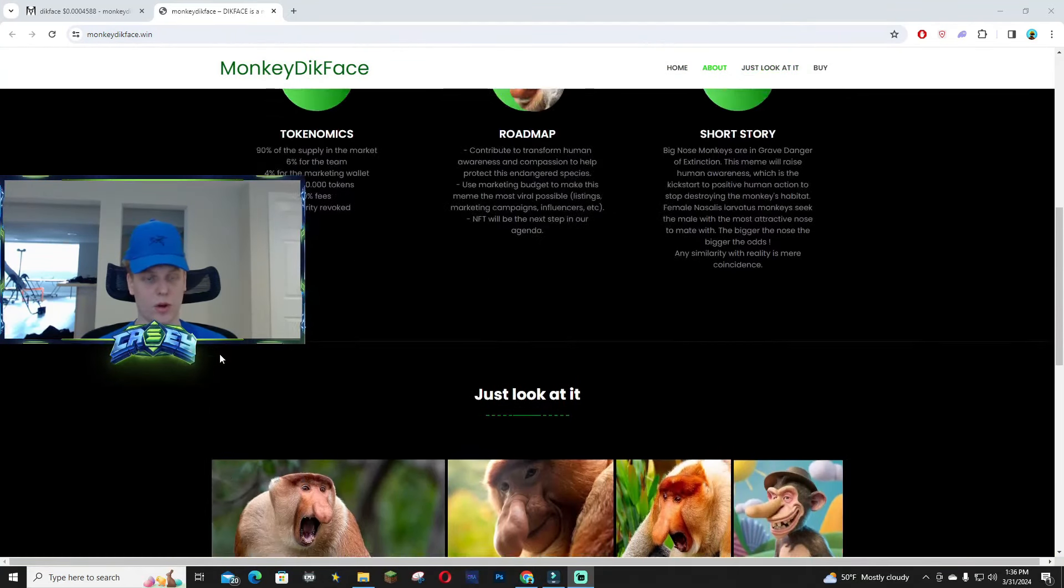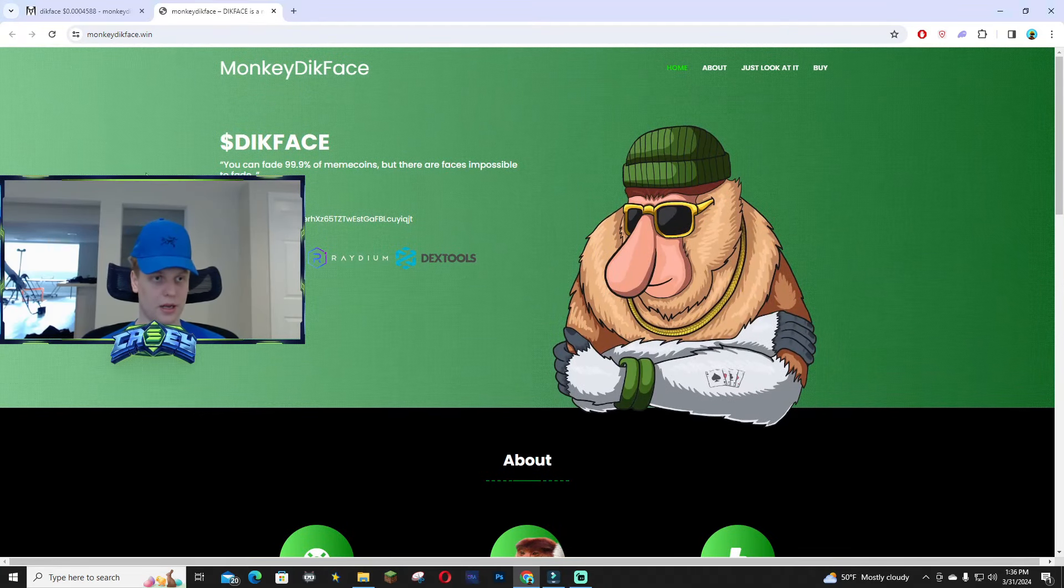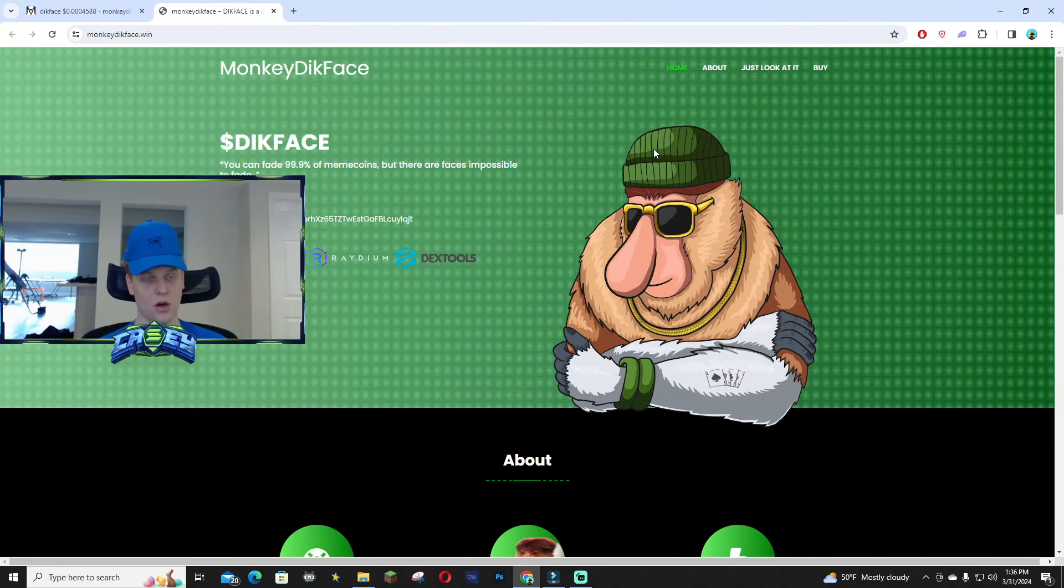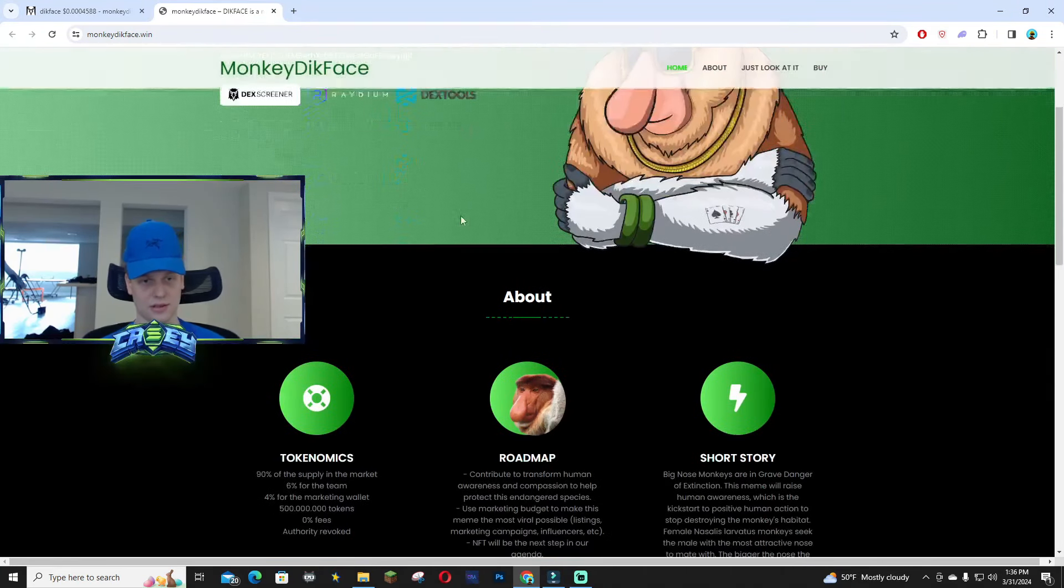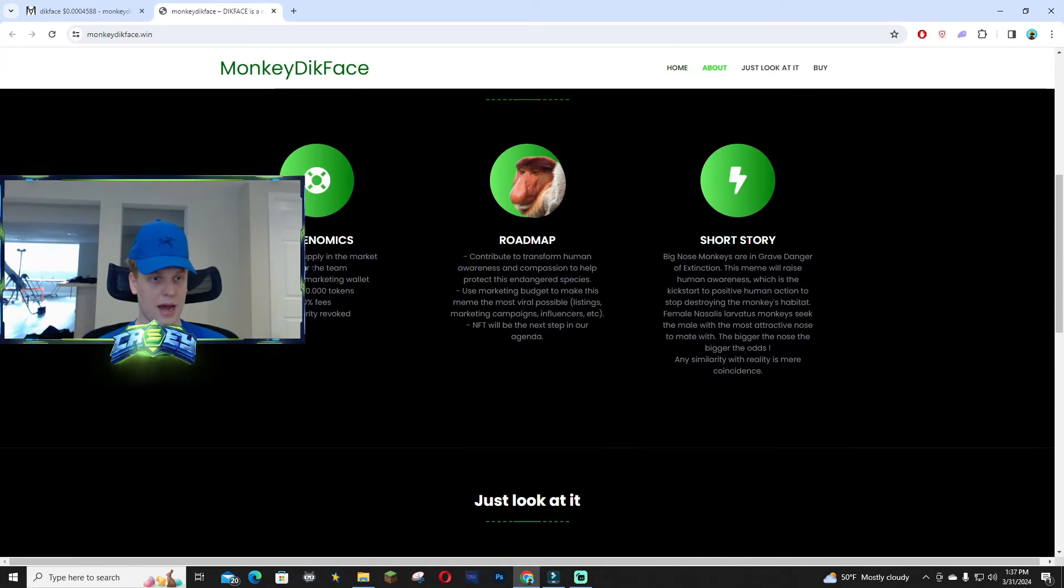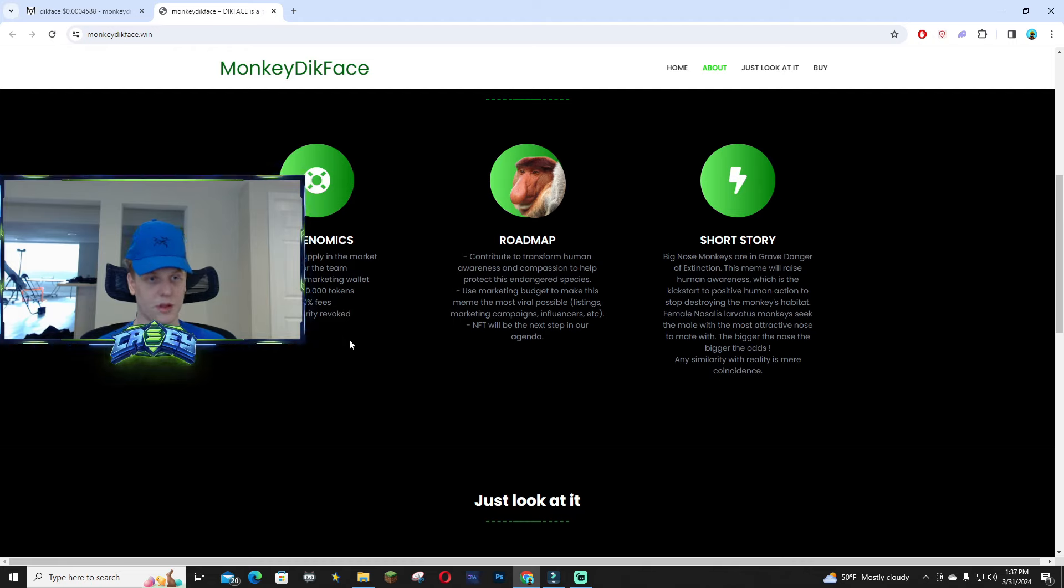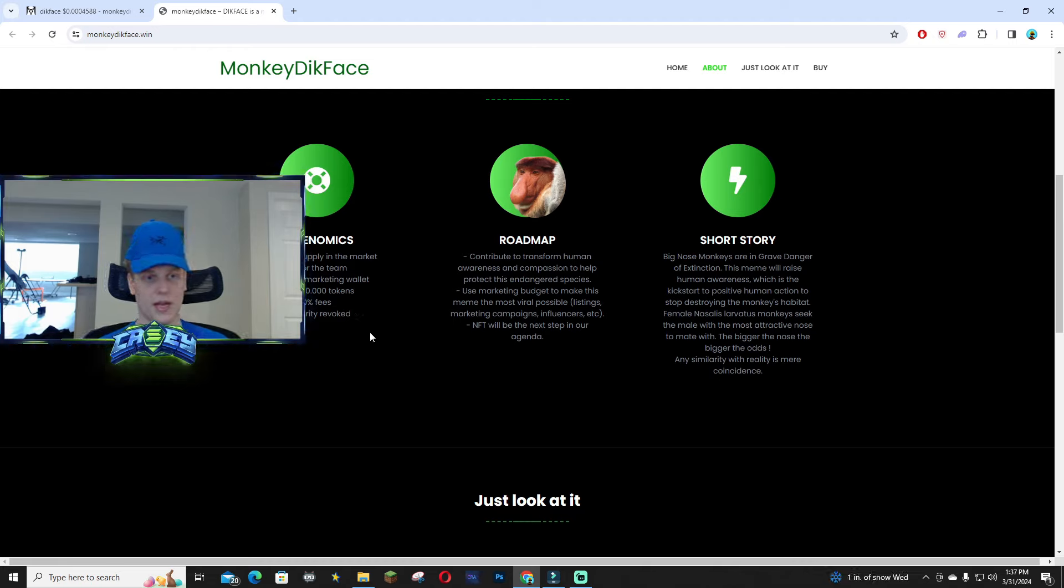The team is ramping up their marketing and a lot of people are starting to talk about this over on X. A lot of good memes, and right here you guys can see 90% of the supply is in the market, 6% for the team, 4% for marketing, and zero fees and the authority has been revoked.